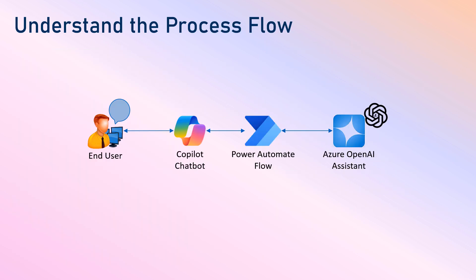Let's try to understand the process flow first. The end user will send a request or query to the Copilot chatbot. The Copilot chatbot will trigger the Power Automate flow, which in turn will trigger the Azure OpenAI assistant's function calling. Based on the function calling, it will create the response and send it back to your Copilot chatbot via the Power Automate flow. The end user will provide inputs, which will be sent to your Azure OpenAI assistant. It will analyze the inputs and may ask follow-up questions to get all the required values. Once all parameters have been received, it will let the user know the request can be processed. If not, it will continue to ask follow-up questions in natural language. Let's get into the demo and get started with creating and configuring your Azure OpenAI assistant.